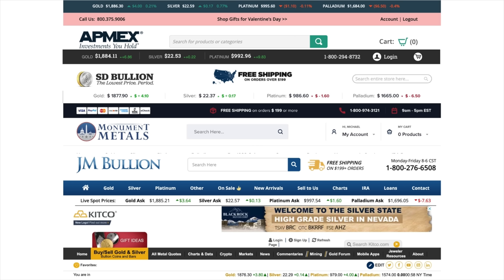There is no agreed upon way to perform the time value of money calculation. Each company performs its own calculation based on their cost of money and other factors. It's essentially a made-up algorithm to create a tax on precious metals. Some dealers charge more, and some charge less.